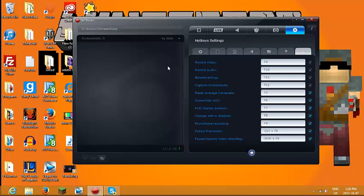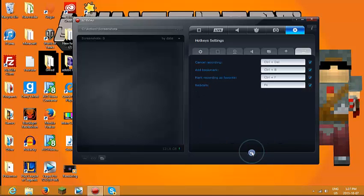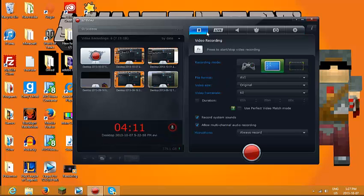Then there's record audio. All the hotkeys are there — these ones always have to be on. You can turn off these ones. And then there's more here: you can cancel recording, add bookmark, mark as favorite, and webcam. So that's the interface.